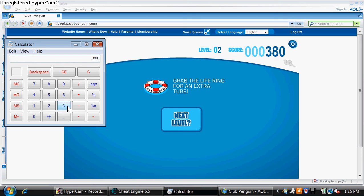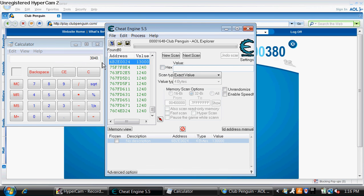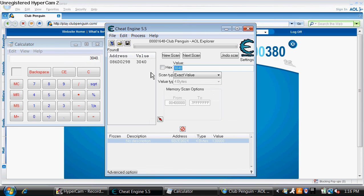Times 8 equals this. Go to cheat engine. Type it in on the hex, this number right here. Type it in right here. 3040. Enter.